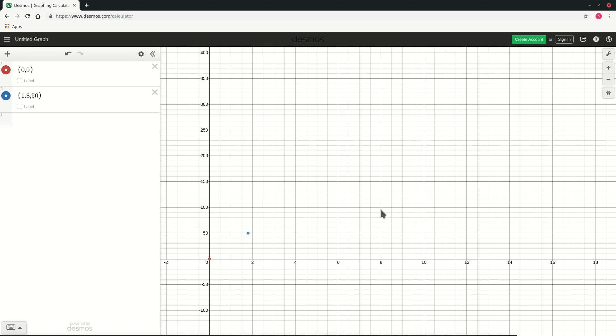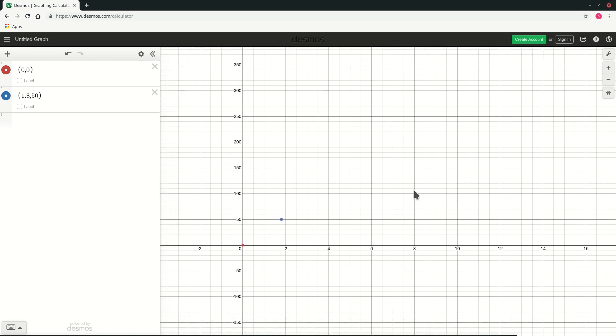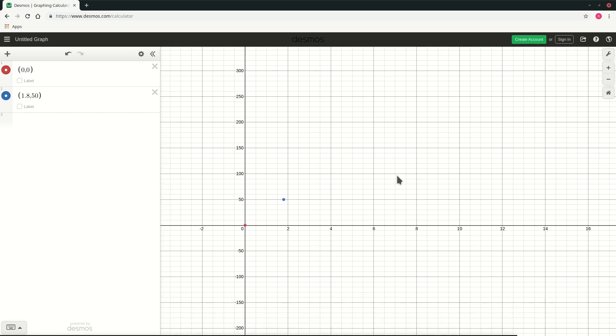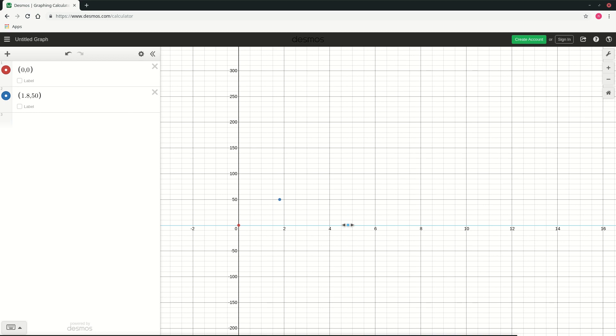So now I have the field of view in which I have the y range from 0 to 300 and this x range goes up to 16 although I don't need this big. Let me just zoom in a bit more.